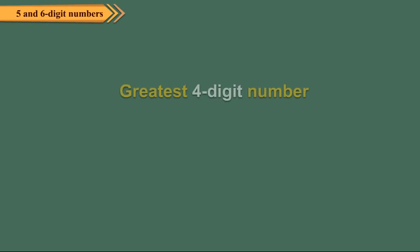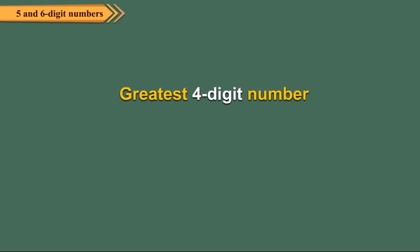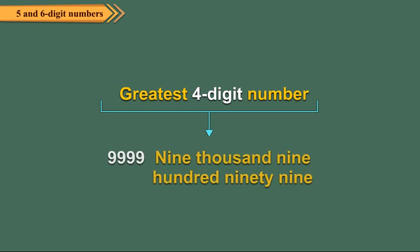Numbers go on increasing in this way and we come to the greatest 4 digit number 9999. It is read as nine thousand nine hundred ninety-nine.